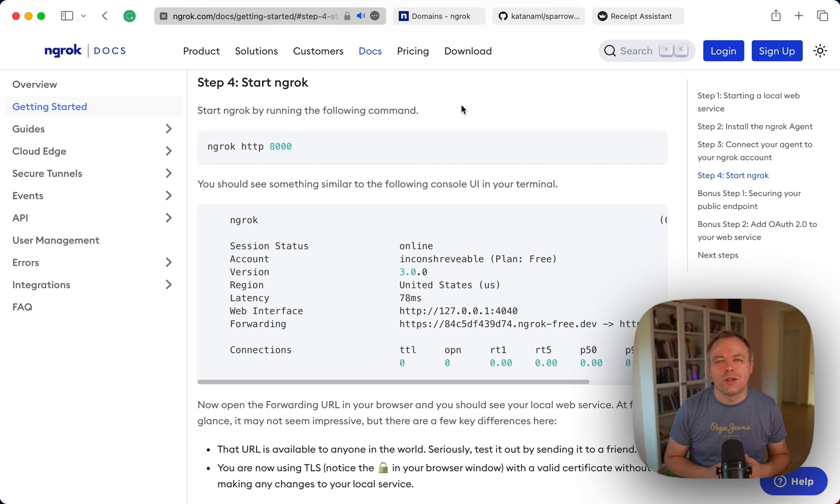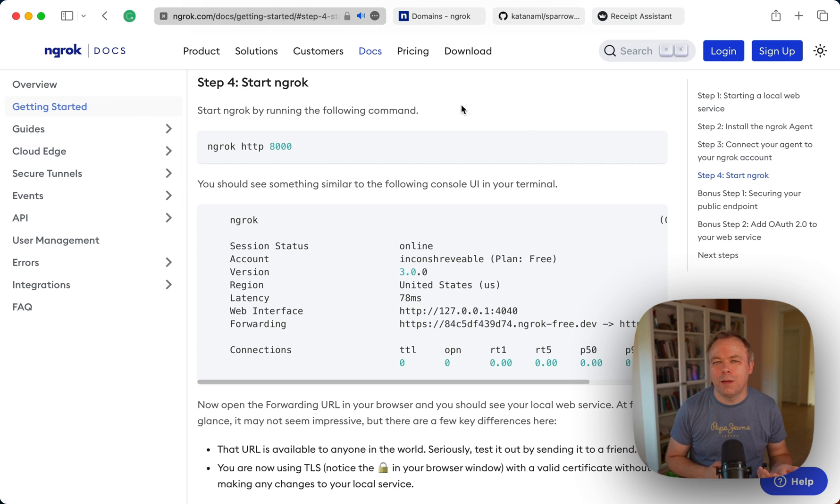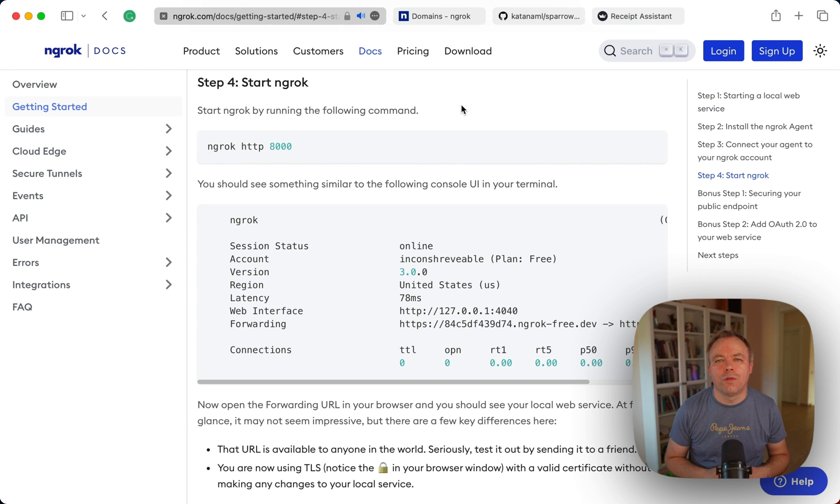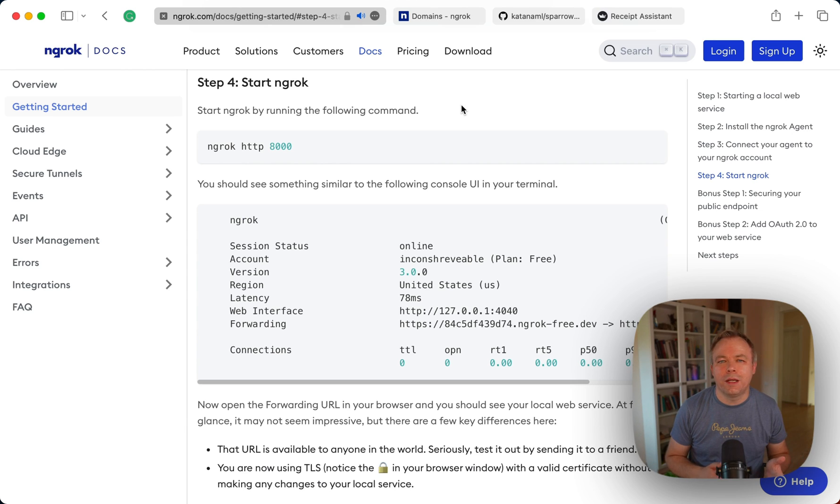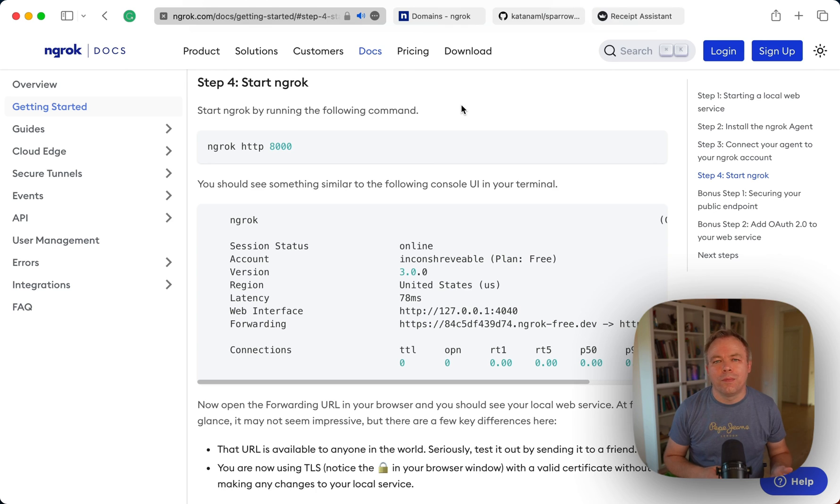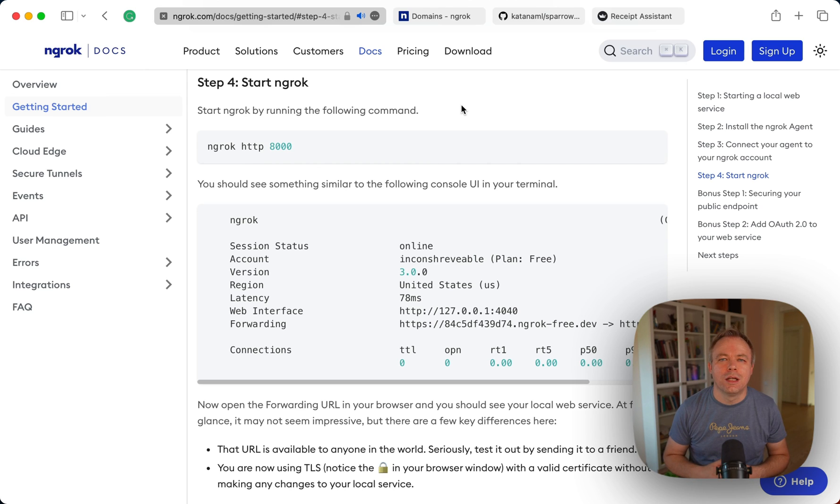And the limitation is that with the free version you cannot set up custom domain and you get an IP or domain name, ngrok domain name, which will be changed if you start and stop the service. So it's not reliable in this way. But it's good for smaller applications, for some weekend projects to test out and so on. And you can install ngrok clients on any operating systems and expose any applications to the internet.